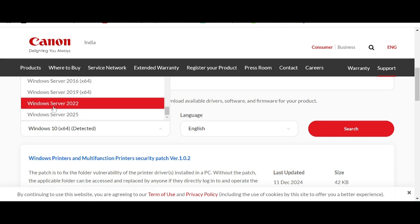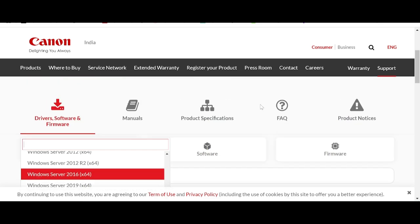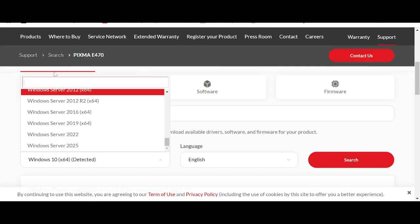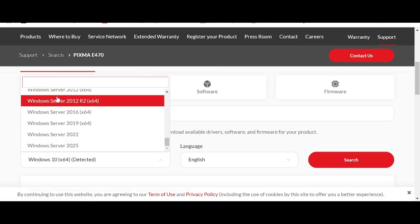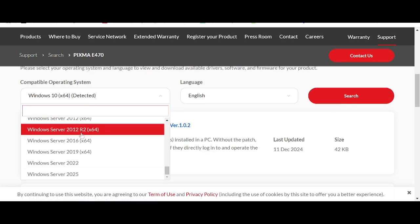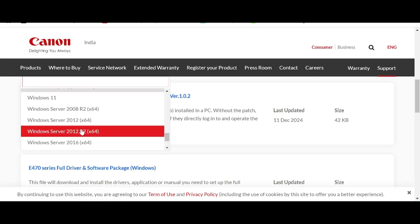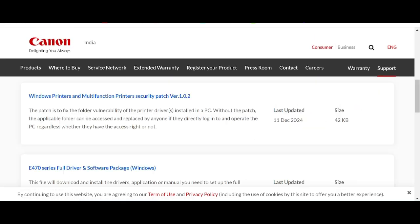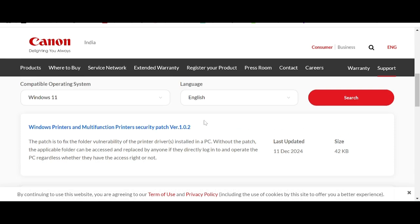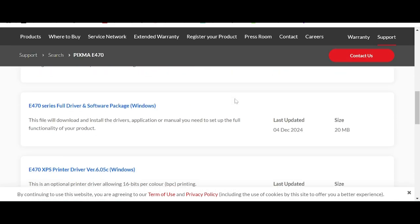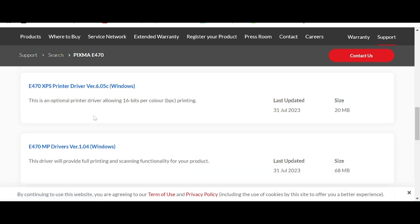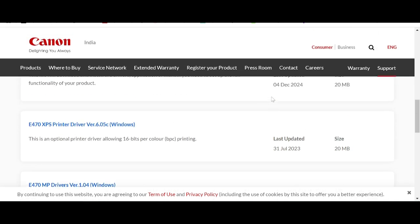Okay, this here is for Windows 11. This here is for the printer only.